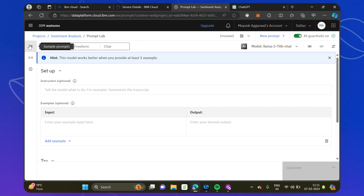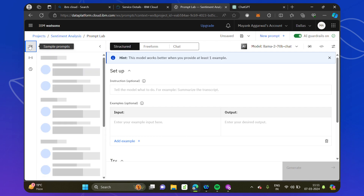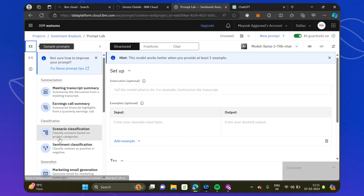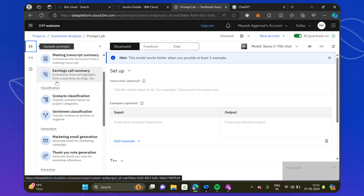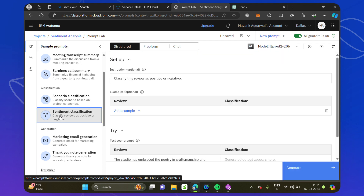Going back to the project overview, we click on the model again. After reaching the prompt lab, remember there are sample prompts on the left-hand side. Click the left panel and you can choose what type of prompt or project you want to build. We are using sentiment classification for now. This model has been trained to classify whether a customer's review is positive or negative.